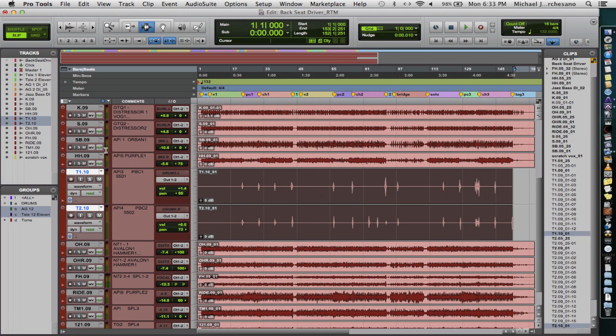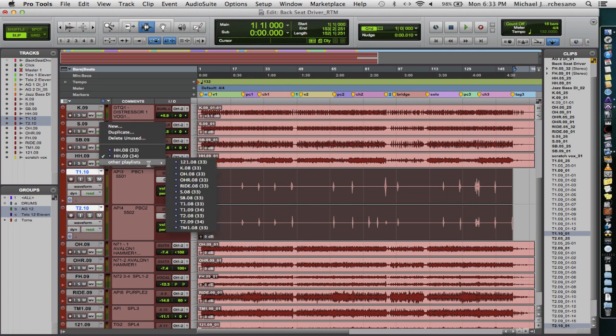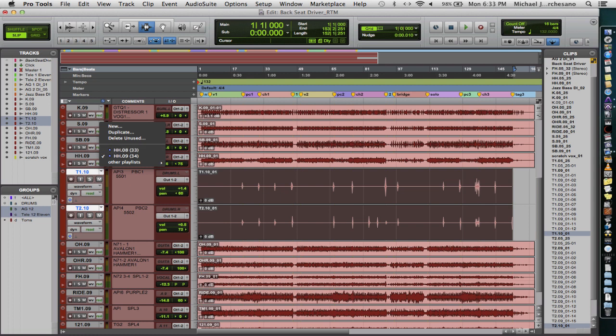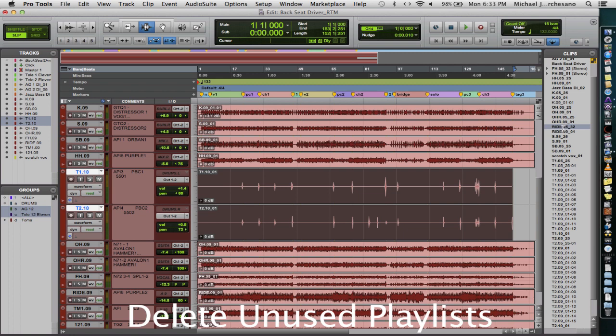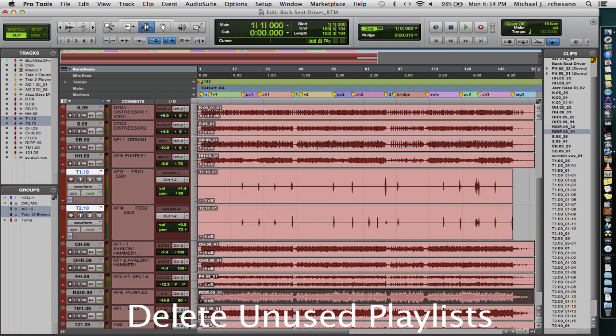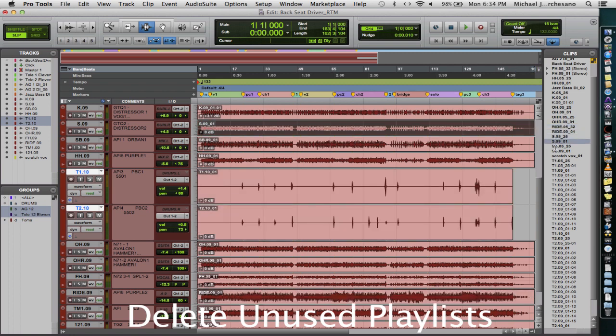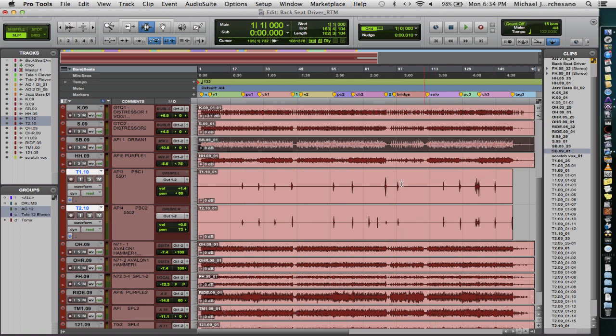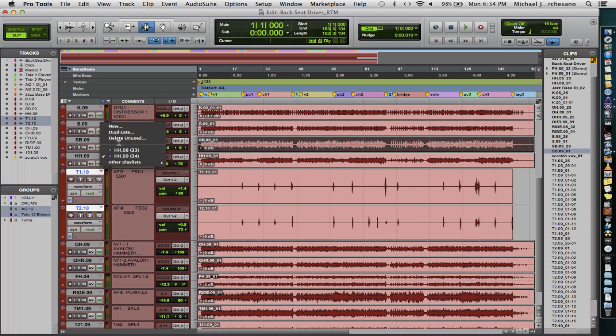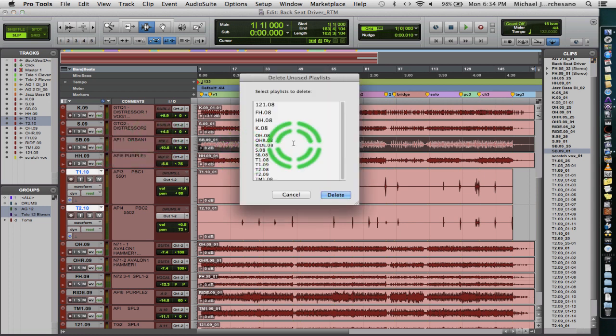Now the next thing that we are going to do is delete the unused playlists, and I'll show you why. You notice that we have two ride symbols here, two snares, basically because we have duplicate playlists. So we want to get rid of everything that we're not actually using.